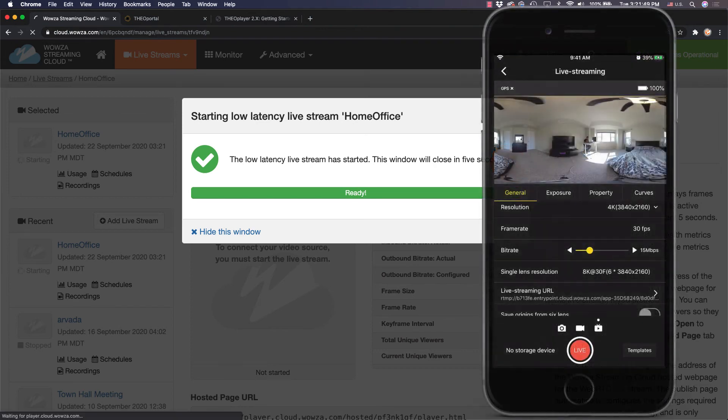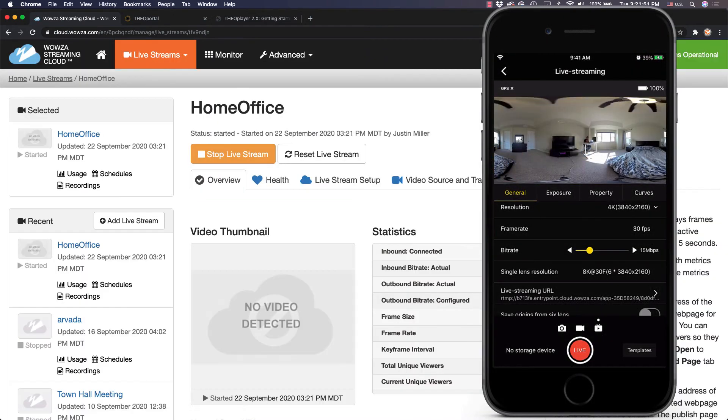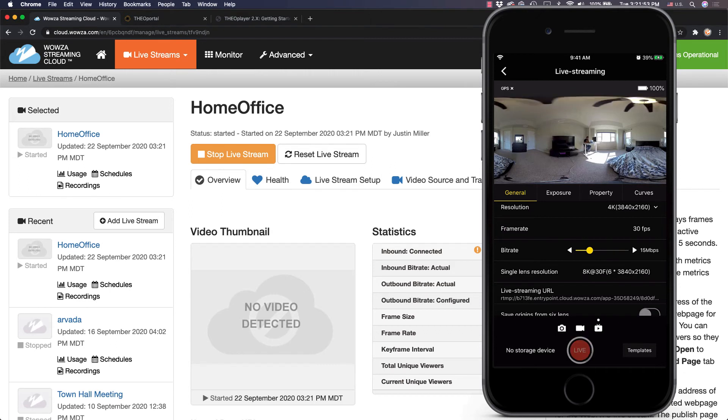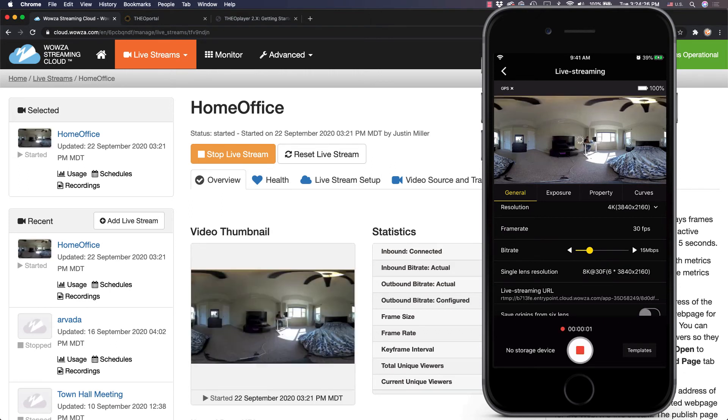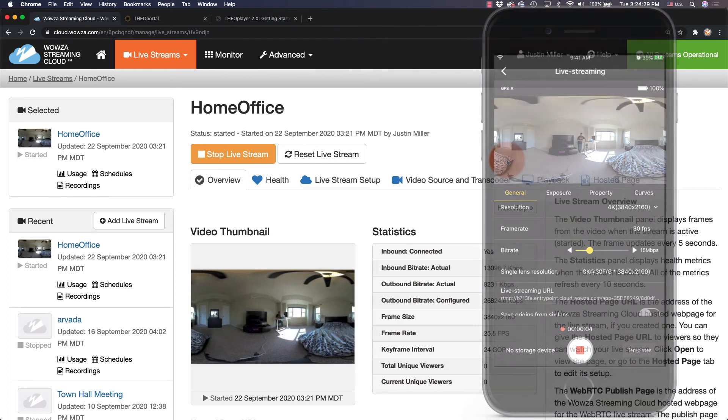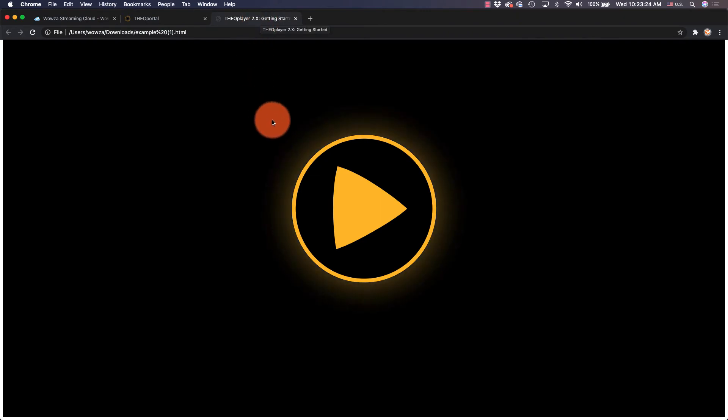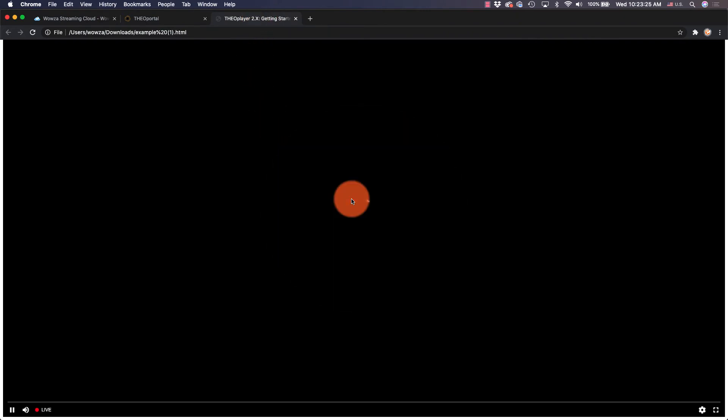Once it's started, we can go back to the Insta360 app and at the bottom, hit the big red live button. Once we're live, it'll still take about 6 seconds to buffer video even with reduced latency, so I'd wait at least that long before clicking Play on the player.